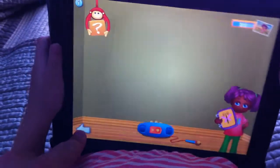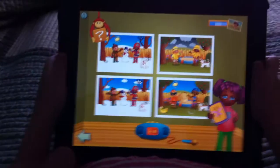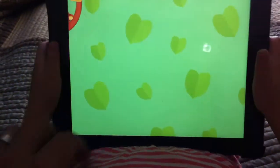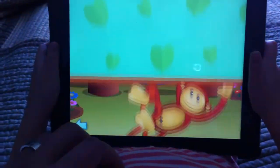Let's continue. Let's see what other games we can play here, because that one's pretty fun. You're good at it, aren't you?